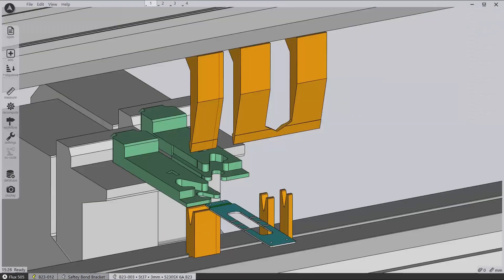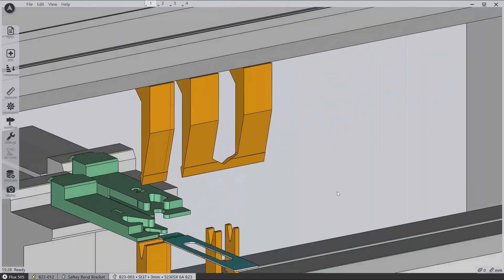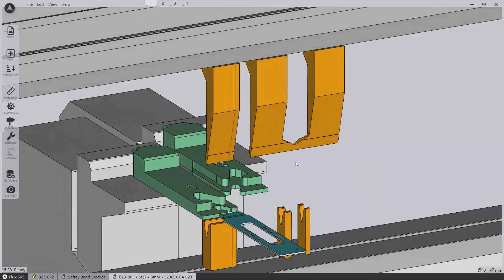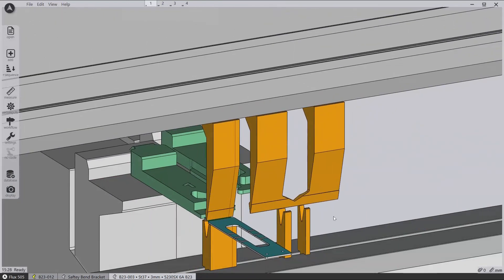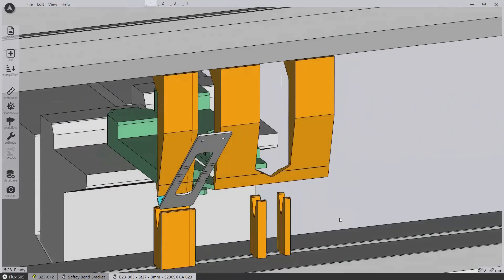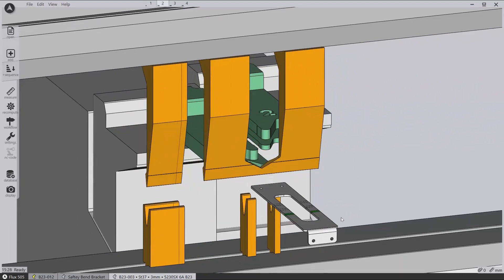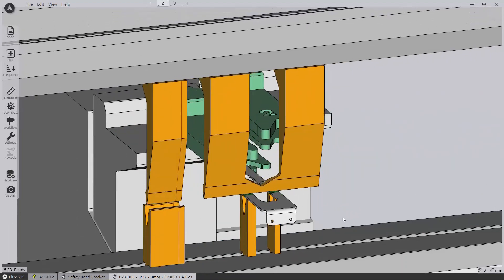Flux also attempts to use tooling as optimally as possible, for example placing two ear horn tools together to make a window to allow parts to pass through during the bend process.